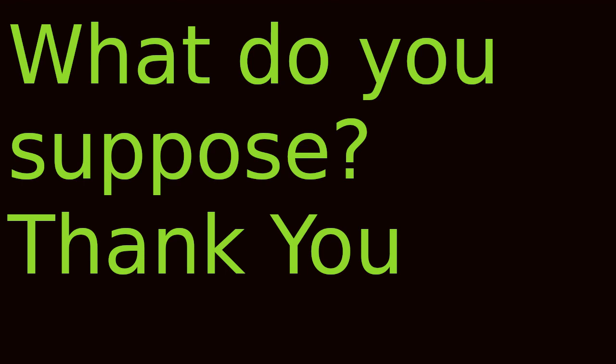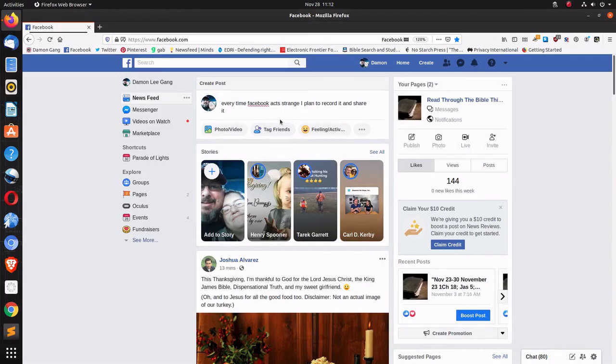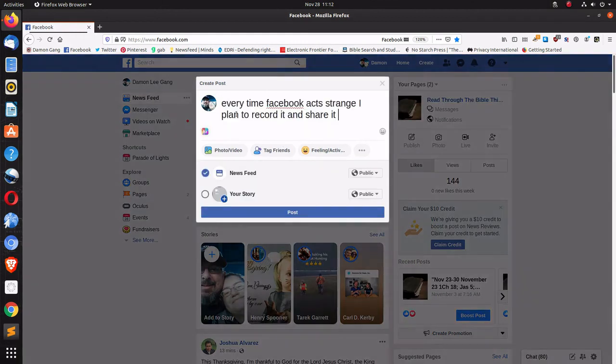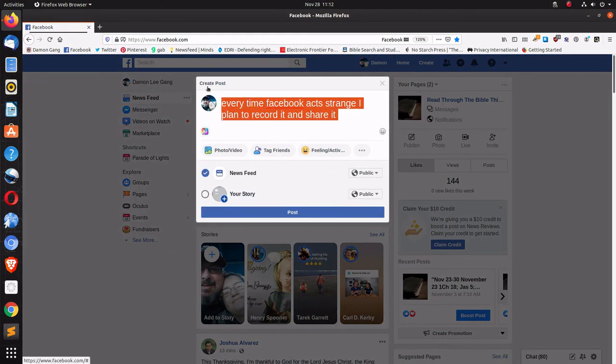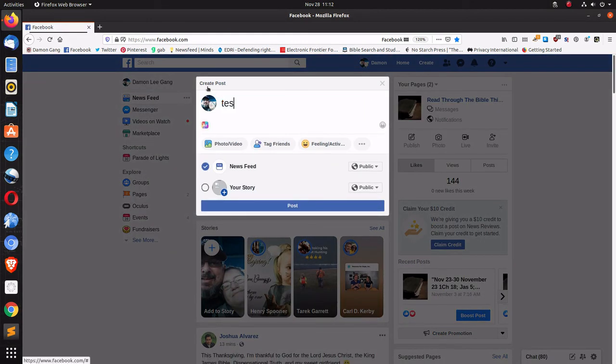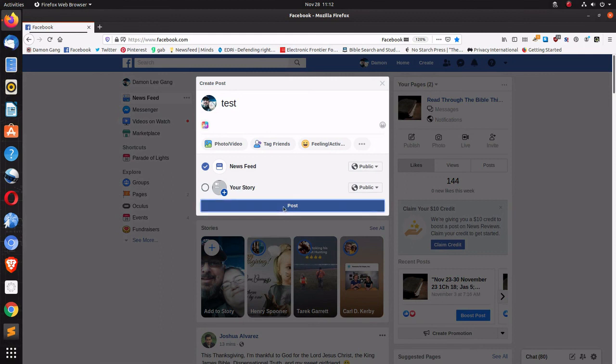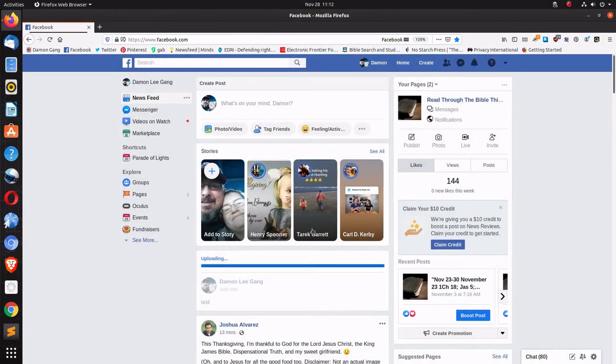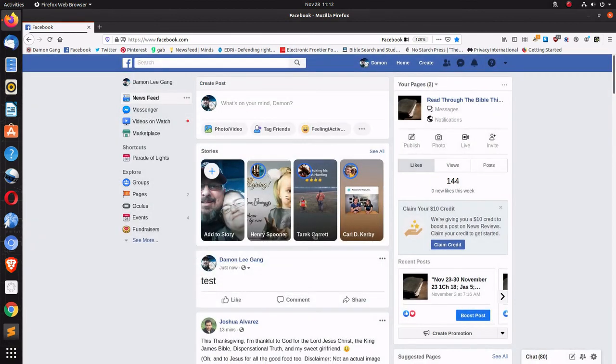Oh well, I should show you. If I do test, it'll let me do that.